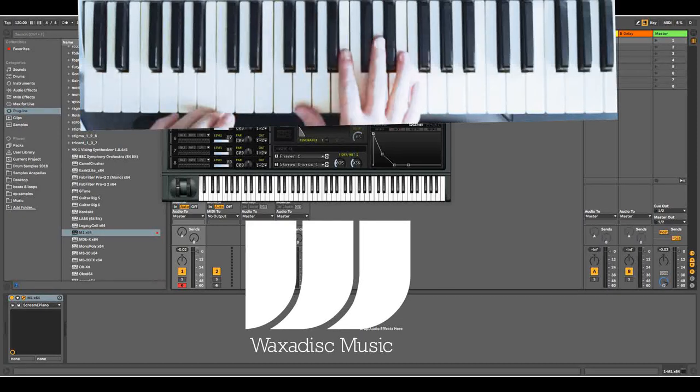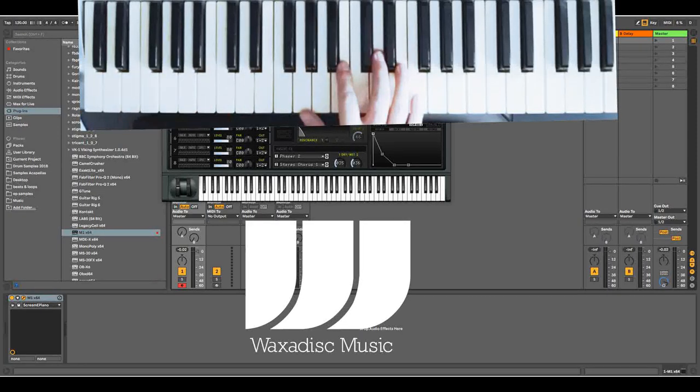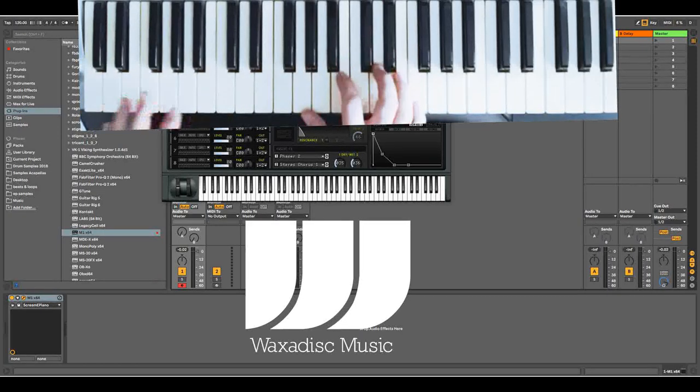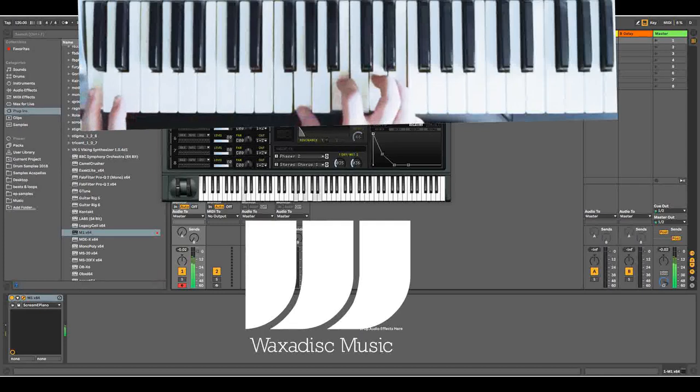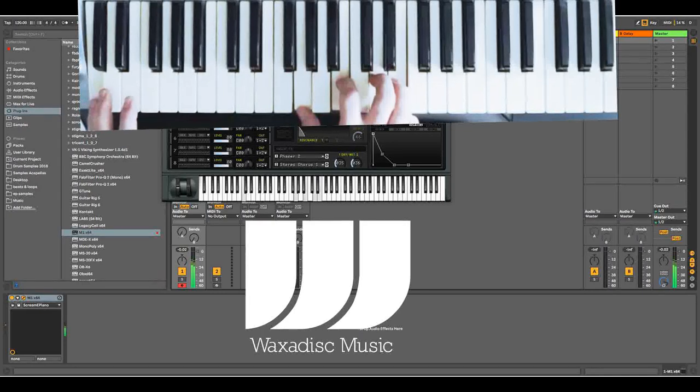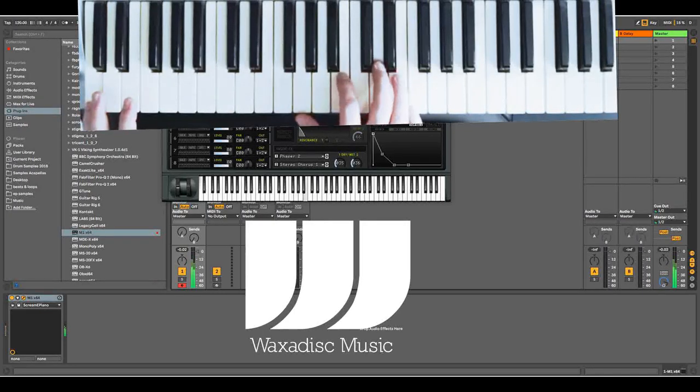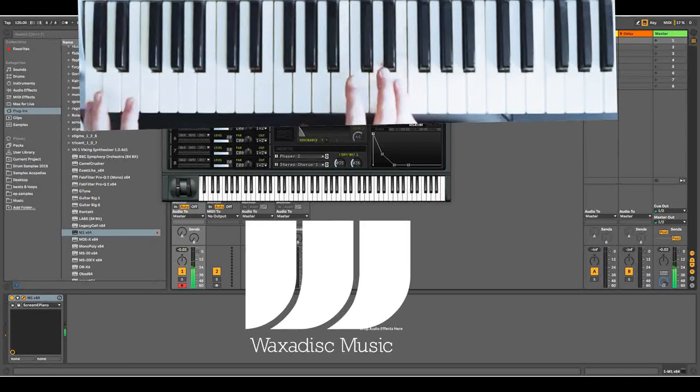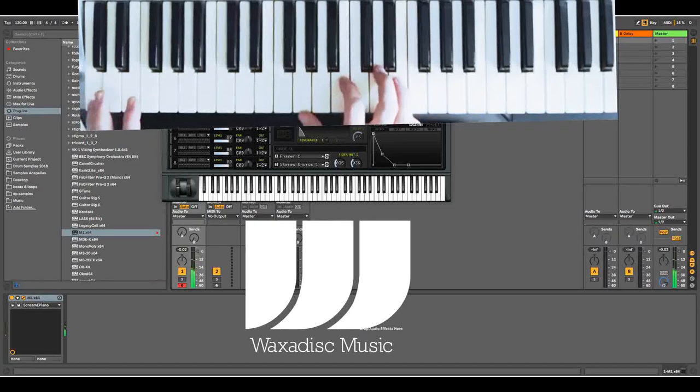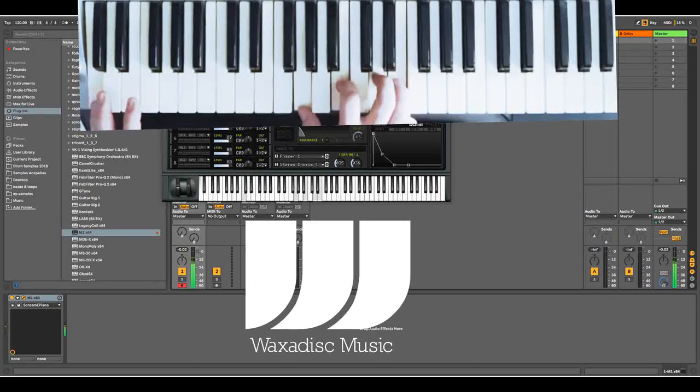So the first chord is an E minor 7 with a C root, which is G, B, D and E and a C on the left hand. Simple as that.